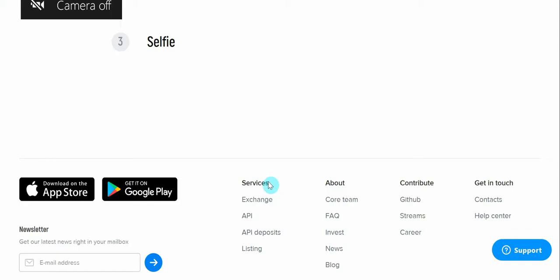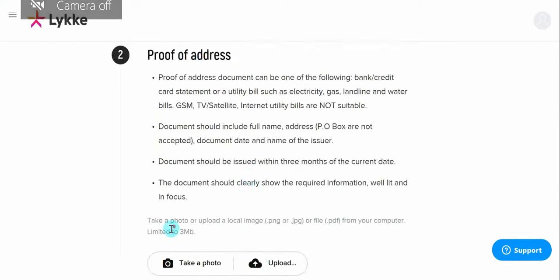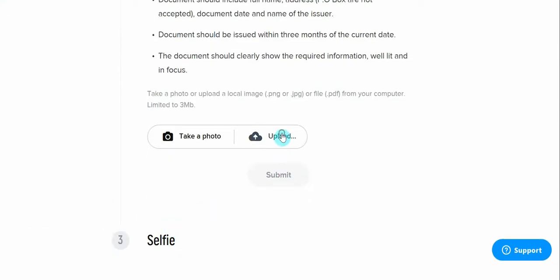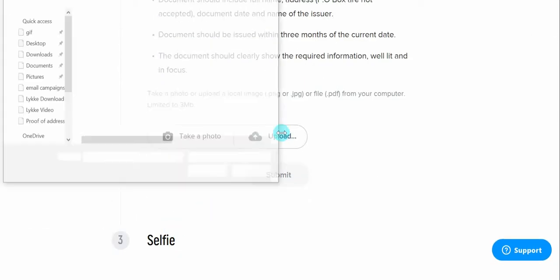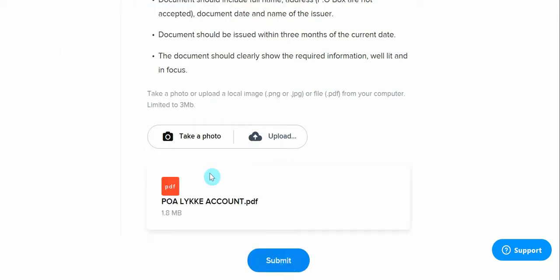Then it is the turn of the proof of address. We may upload the file or take a photo of the document. In this case, I uploaded a PDF file.